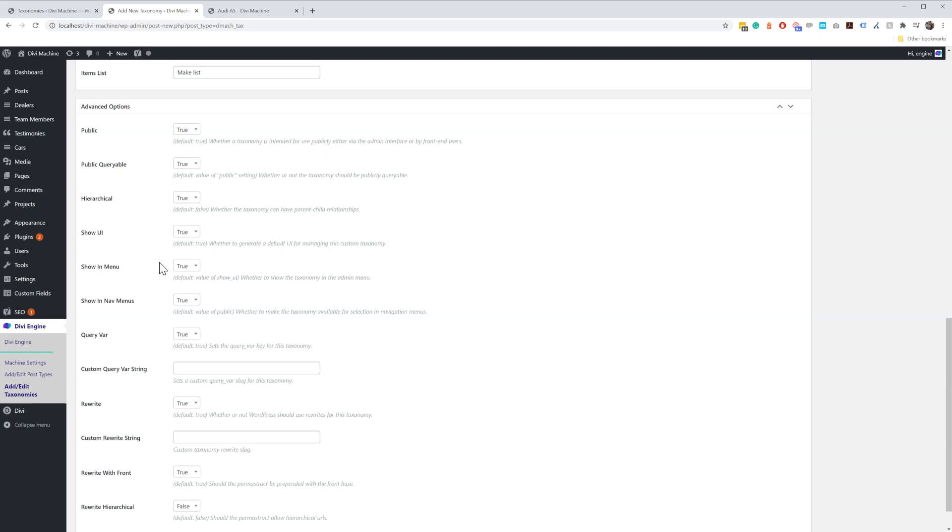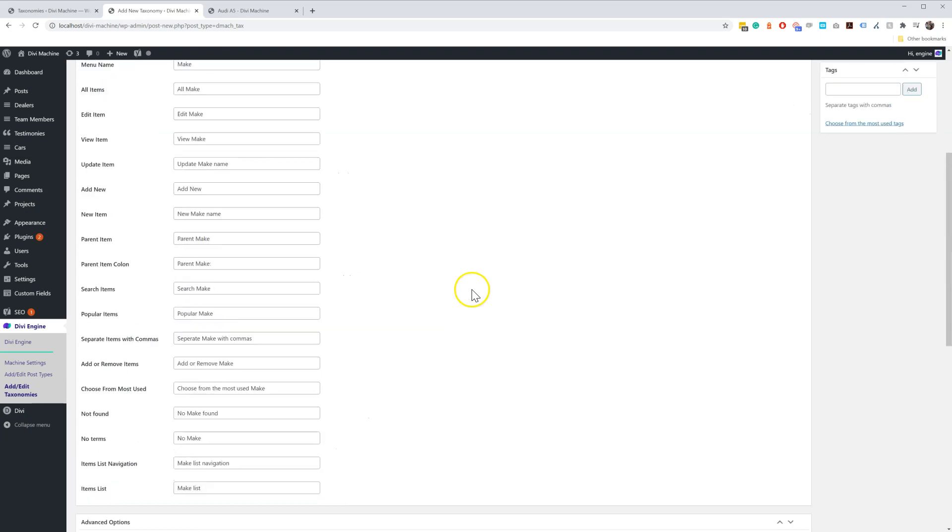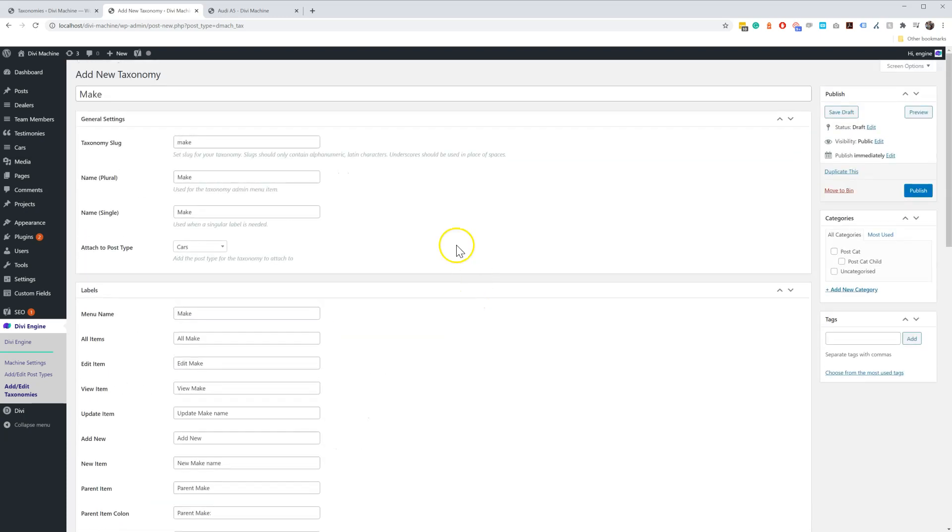We give a description under each of them for what they are. If you don't really know what you're doing, just leave it like this - we've kind of set it up as standard. But you can play around with what you want. So I've added my Make, I've assigned it to Cars, and I click Publish.